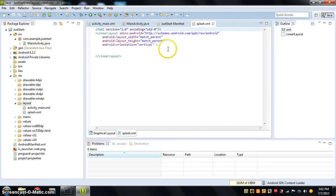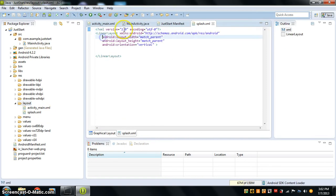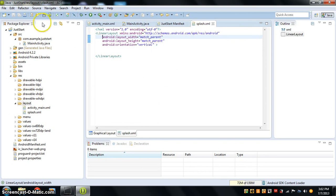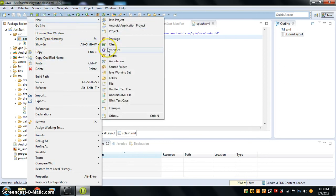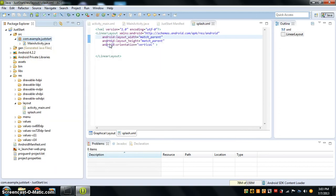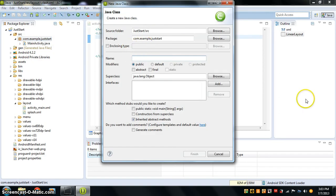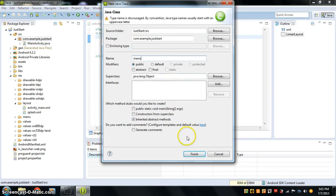This splash file will come up. The next thing we want to do is go over here, and inside this little package, you have to press new and press class. We're going to call this class "menu" and press finish.